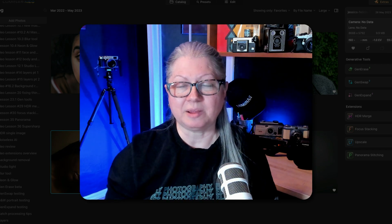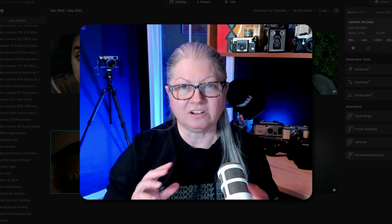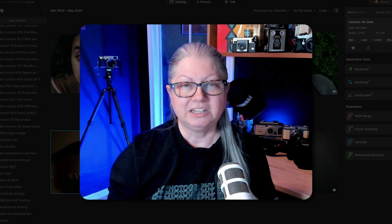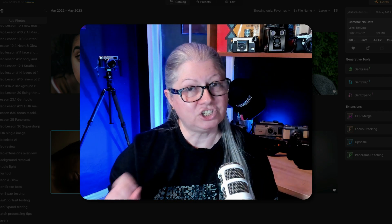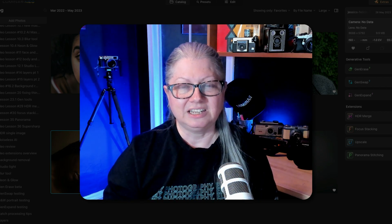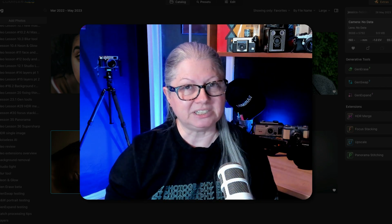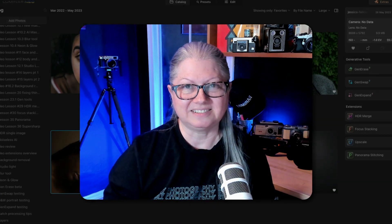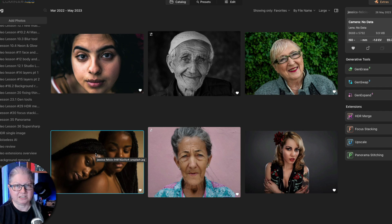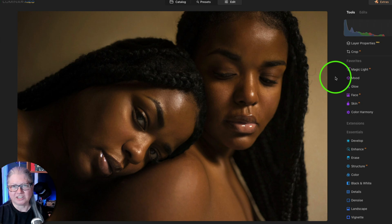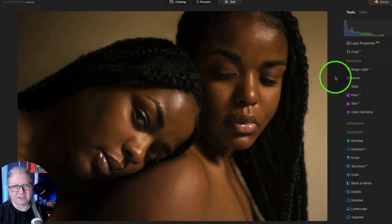I also created and produced an entire course on using Luminar Neo, so I've been using it since the very beginning and I do have some favorite tools. As promised, let's take a look at those. I'm primarily a portrait and people photographer so my favorite tools encompass things that work well on portraits. When you look at the top section in the tools panel you might already have an idea of which are my favorites.